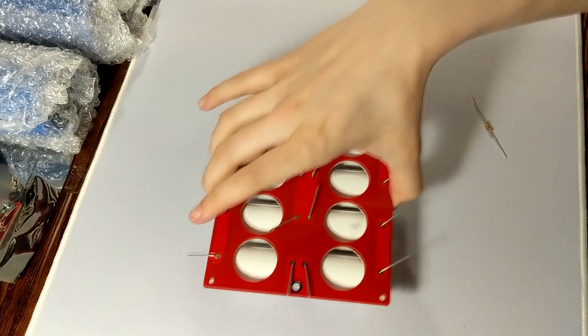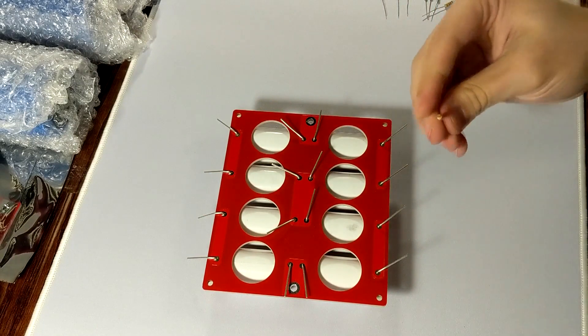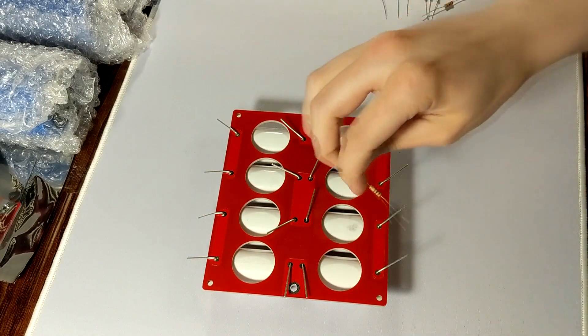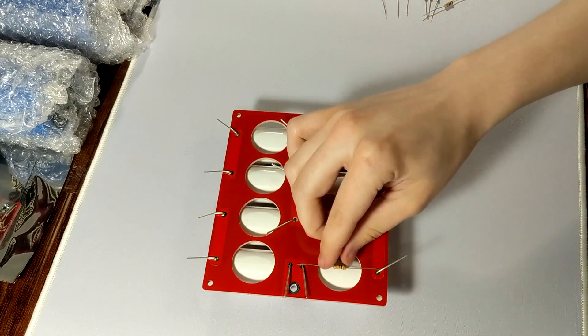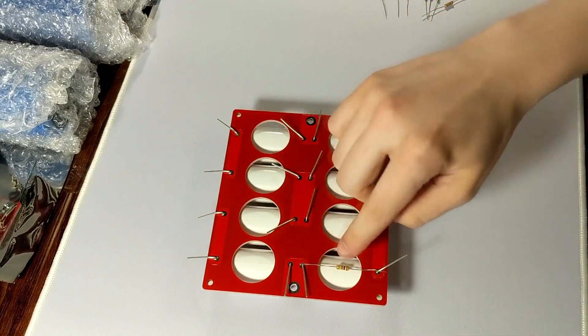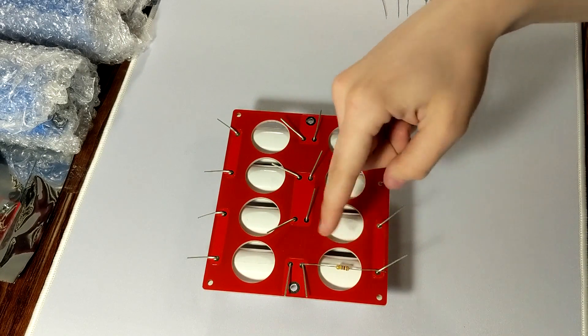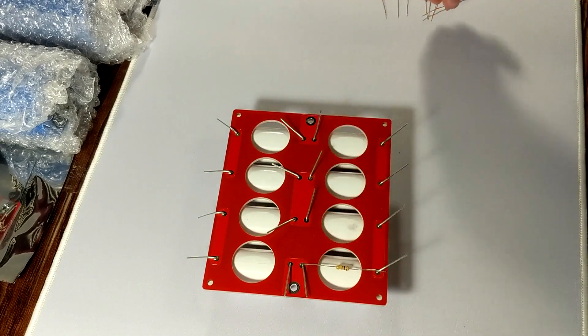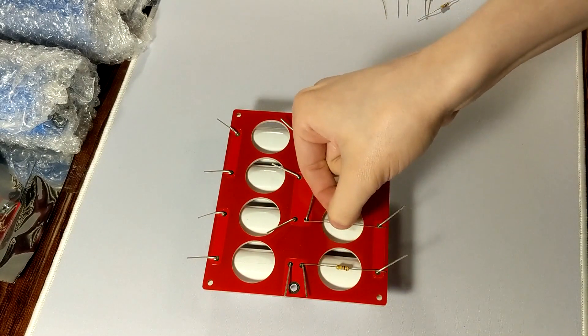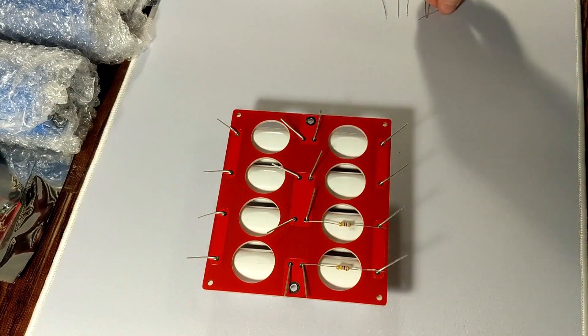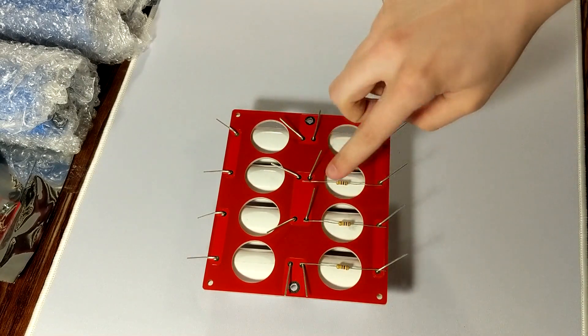Actually the next thing that I'm gonna show you is pretty much adding the resistors to the back. So essentially all you got to do is pretty much just hold them like that as you can see here, directly across from each capacitor just like this, and then just solder them into place.